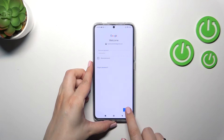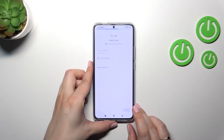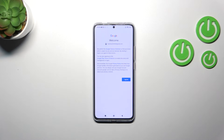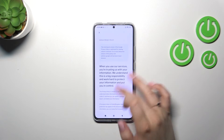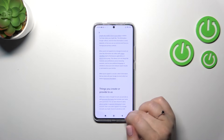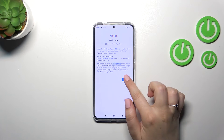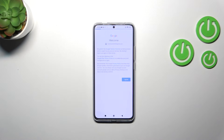Tap on Next. Here we've got Google's Terms of Service and Privacy Policy, so of course you can read it by tapping on it. Let's tap on I Agree after reading.